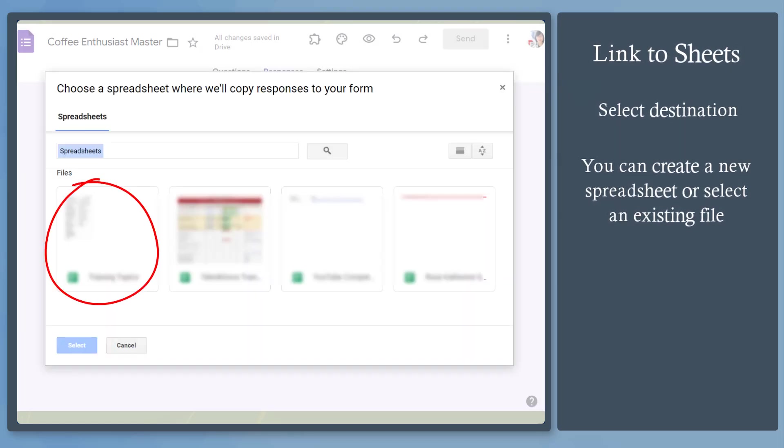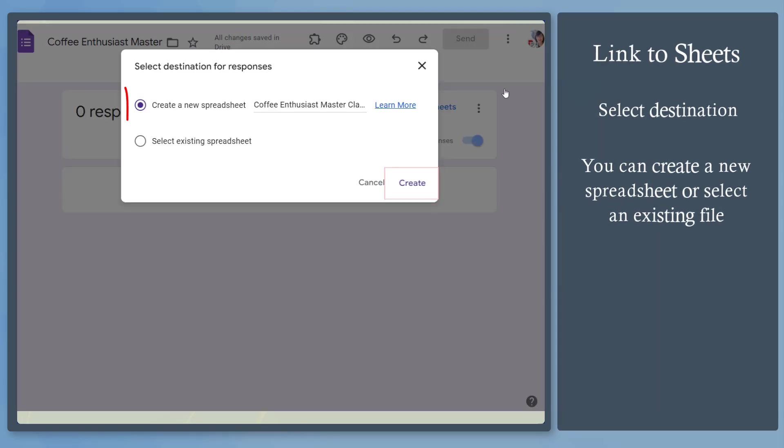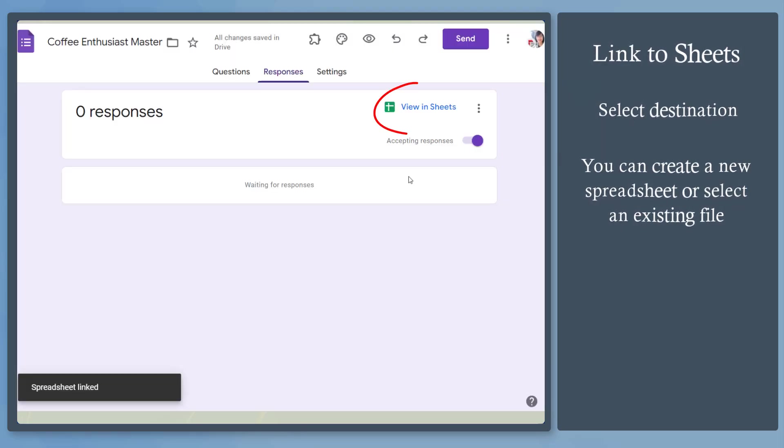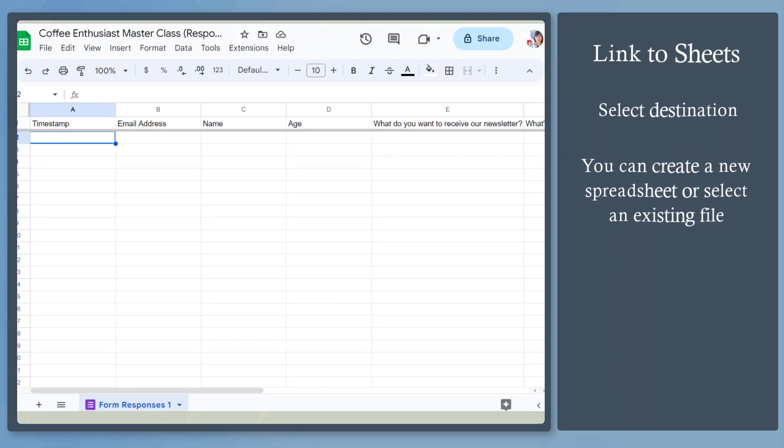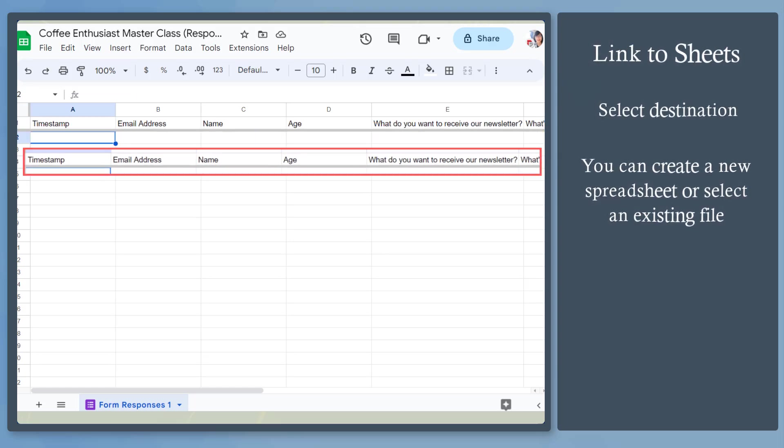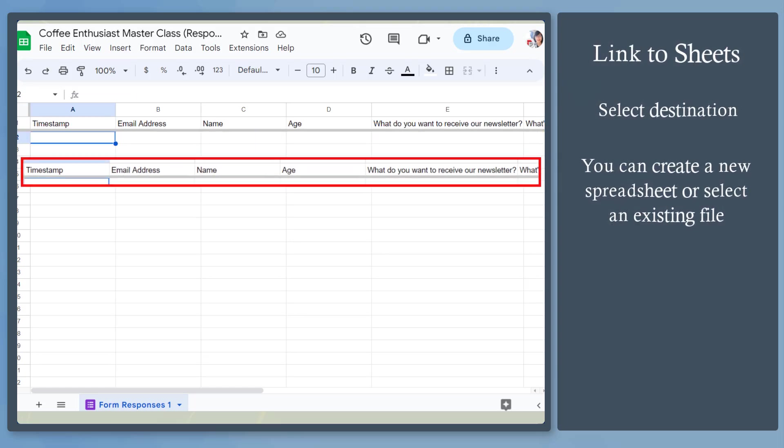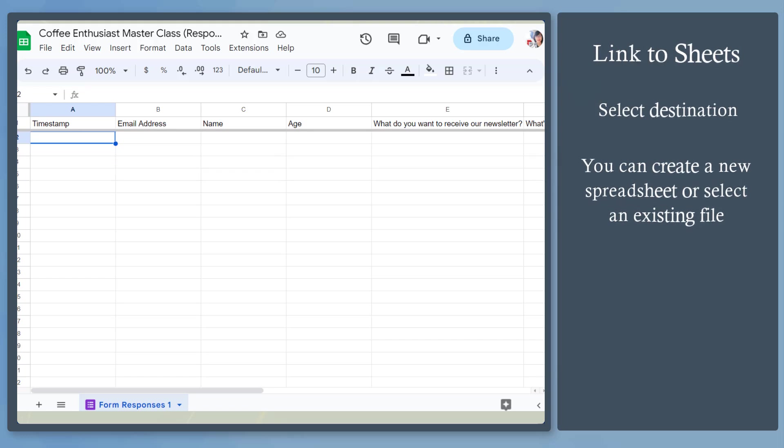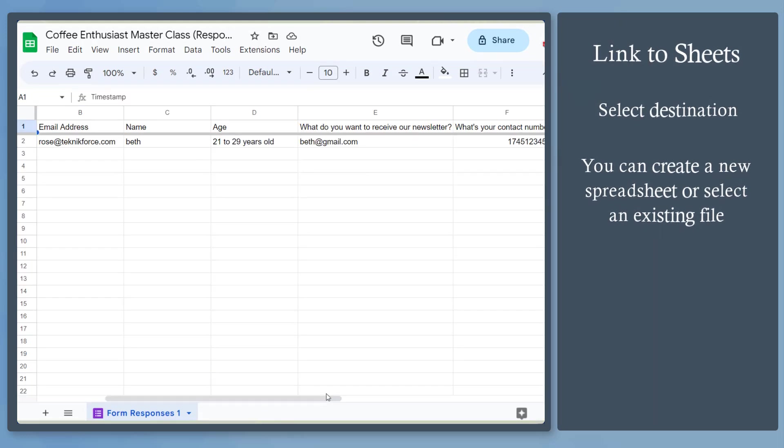From this window, you can select from the available spreadsheets here. For now, let's create a new one. When you click on this link, you can see a preview of the form responses here. It shows all the questions that you have created. And once you receive tons of responses, this data will be filled out.